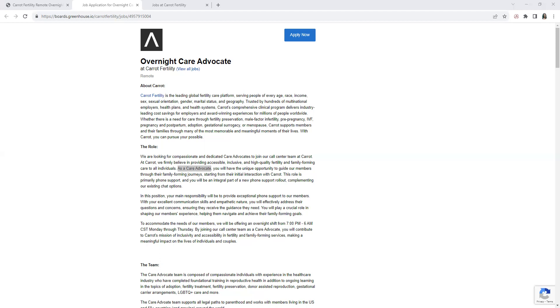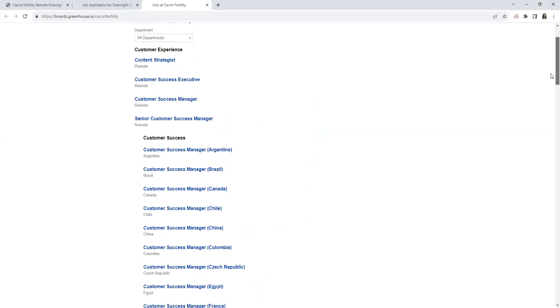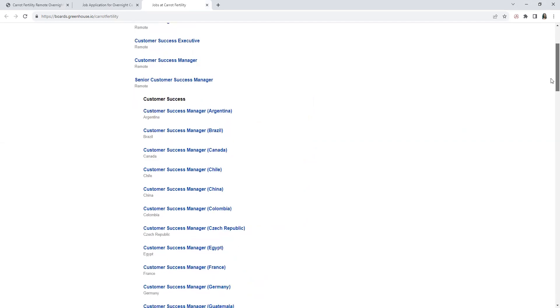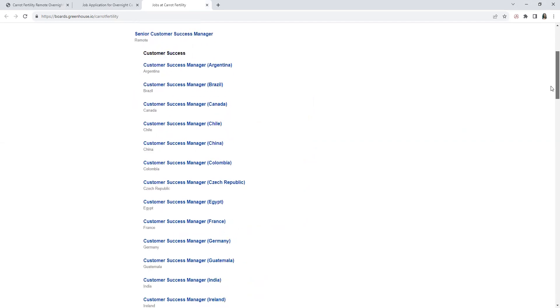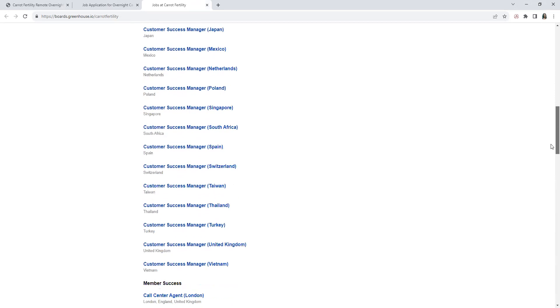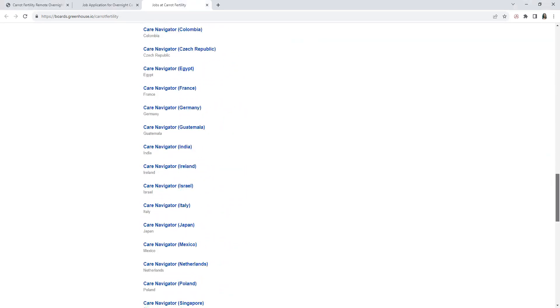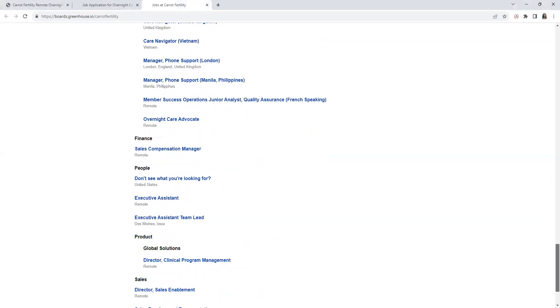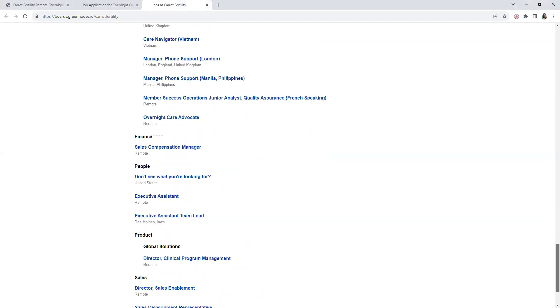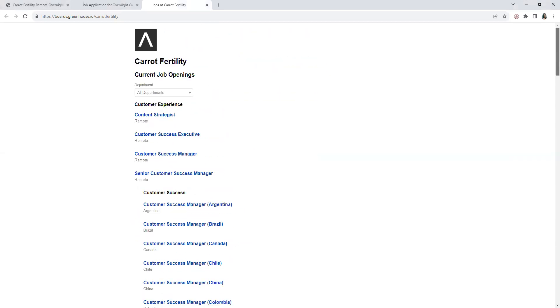If you want to look for additional positions with the company, you click here to view all jobs. They have these remote positions. Basically guys, they do hire in other countries as well as in the United States. If you want to browse down for my international viewers as well to see if there's any positions you want to look into.